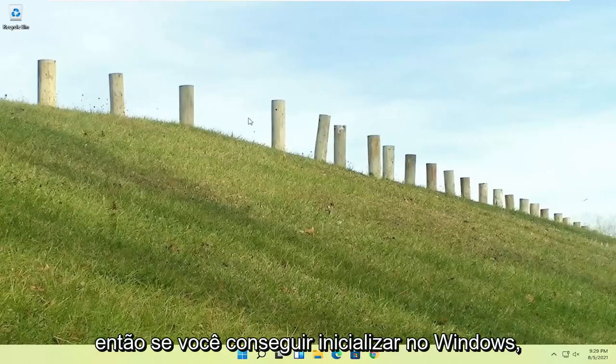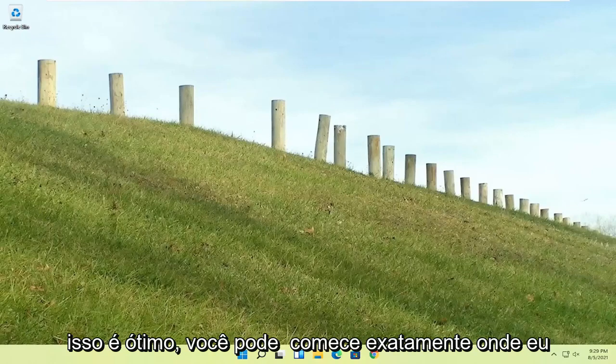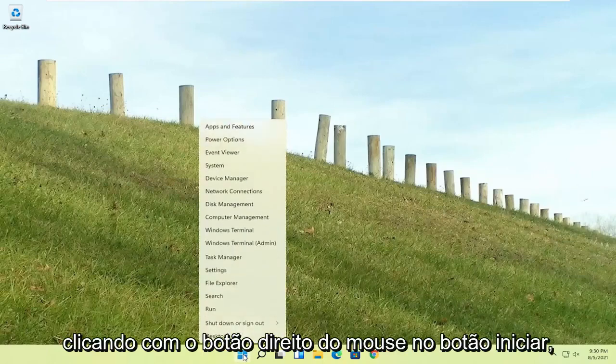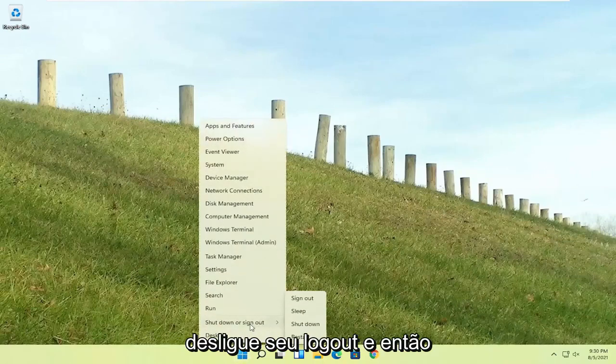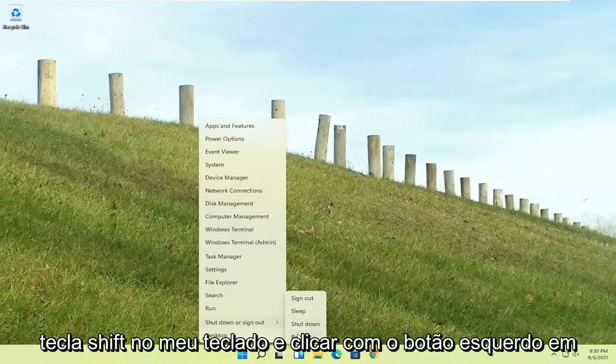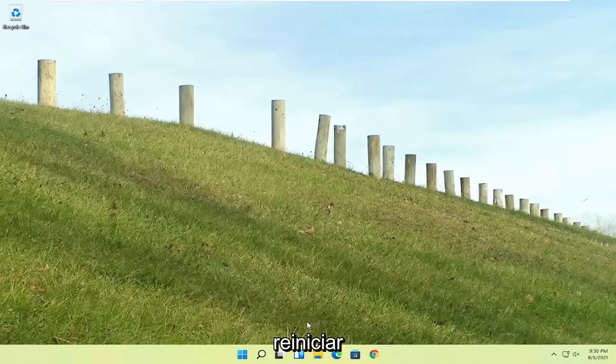So if you're able to boot in the Windows, that's great. You can start right where I am, and you're going to start by just right-clicking on the start button, shut down or sign out, and then I'm going to hold down the shift key on my keyboard and left-clicking on restart.